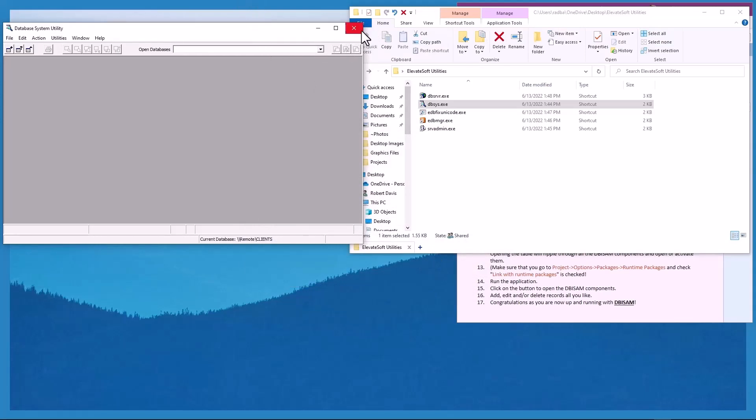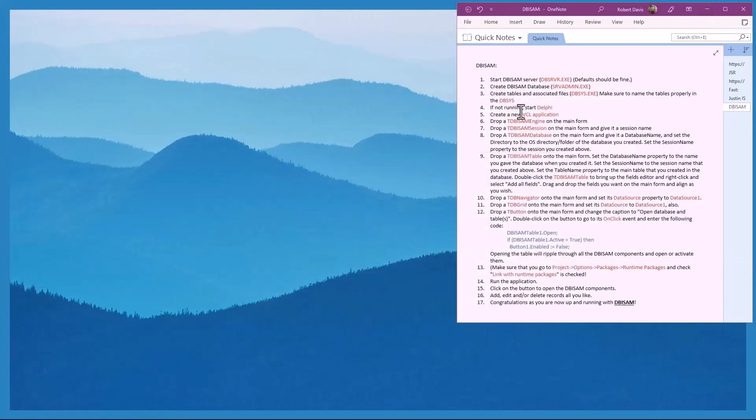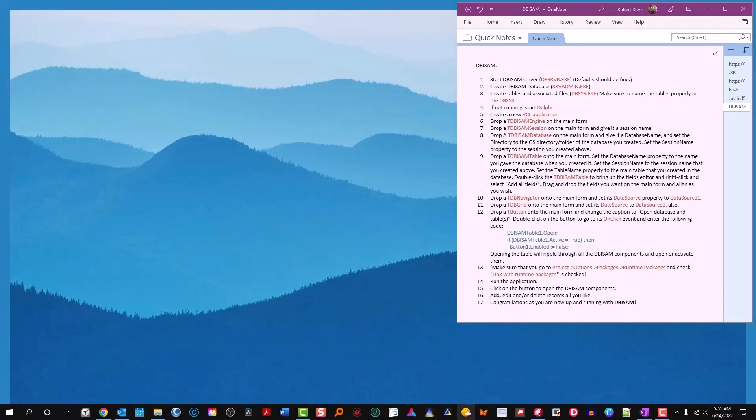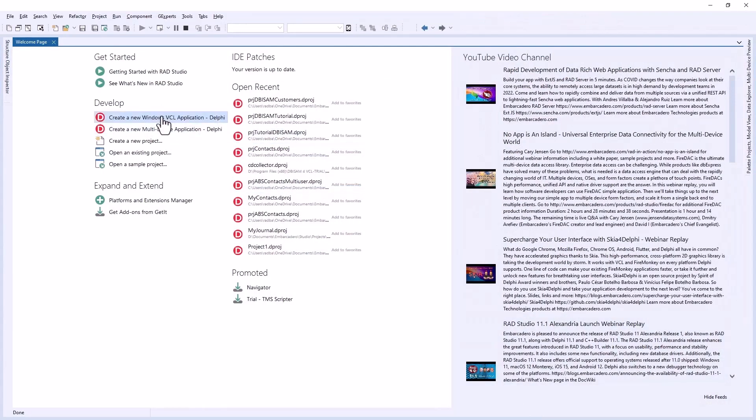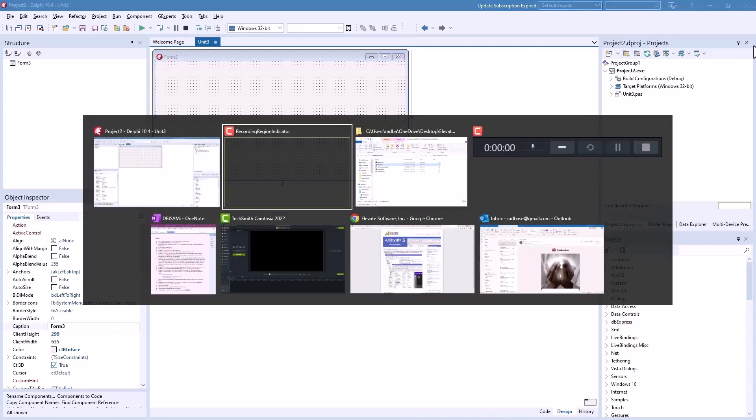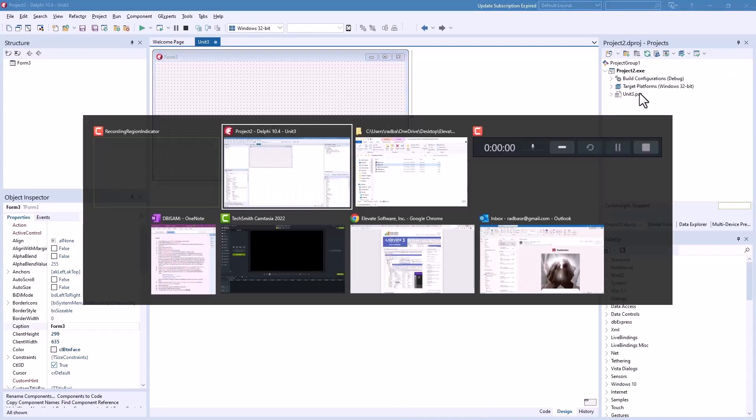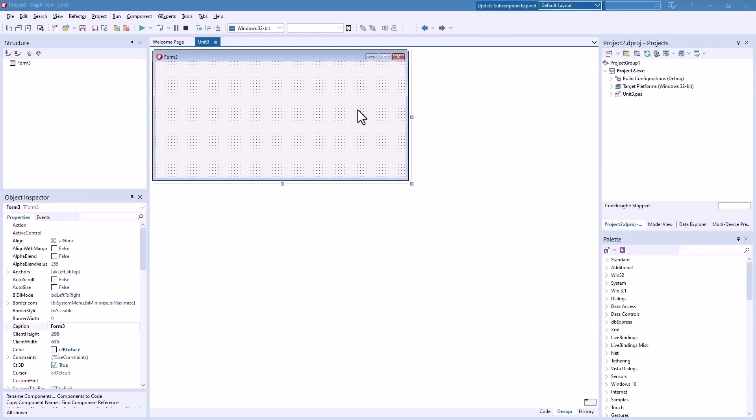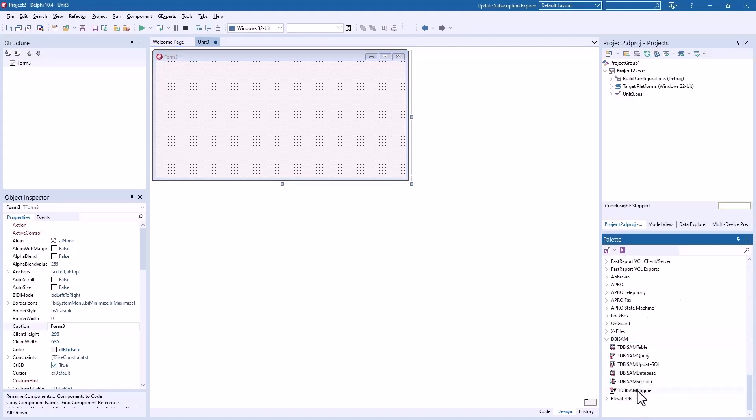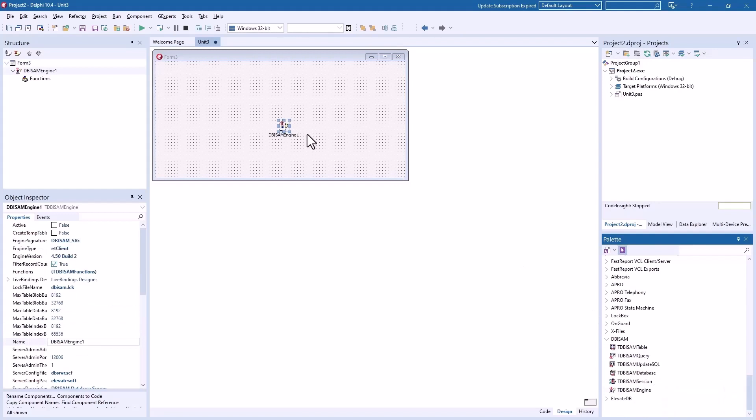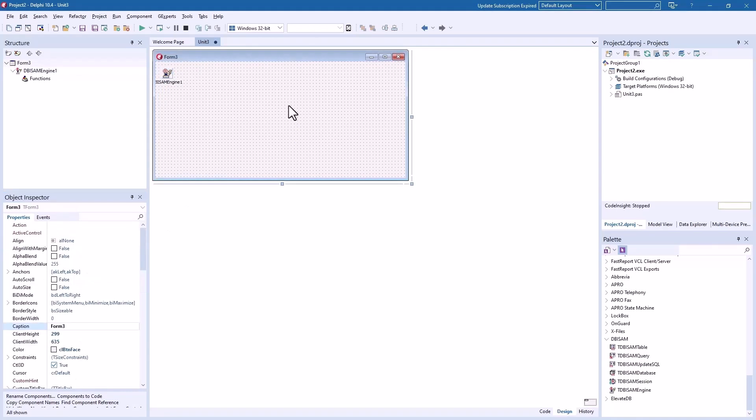We don't need this anymore and we don't need that anymore. If it's not running, start the Delphi application, but it is running. Let's create a new Windows VCL application. What does our cheat sheet say to do next? Drop a TDBISAM engine on the main form. We'll go down here to DBISAM and drop a TDBISAM engine on the form. We'll set engine type to client.